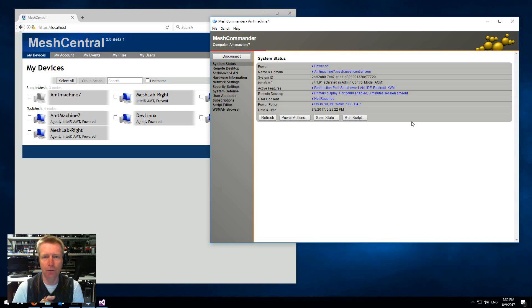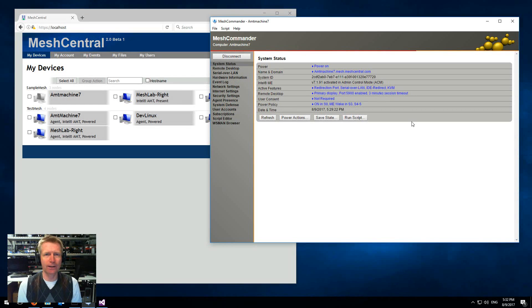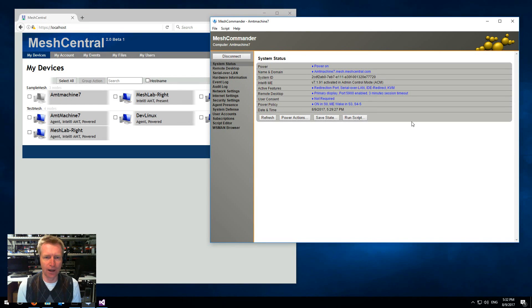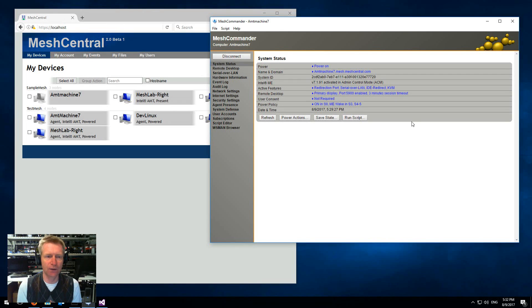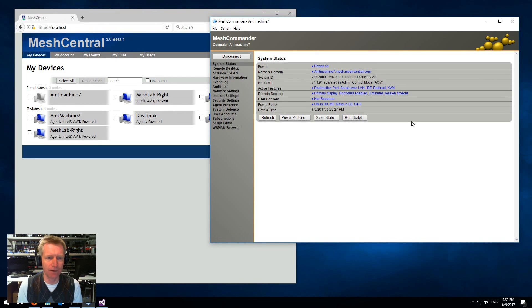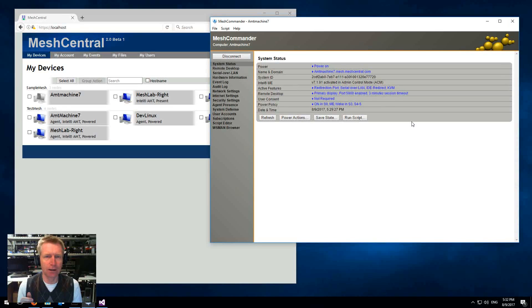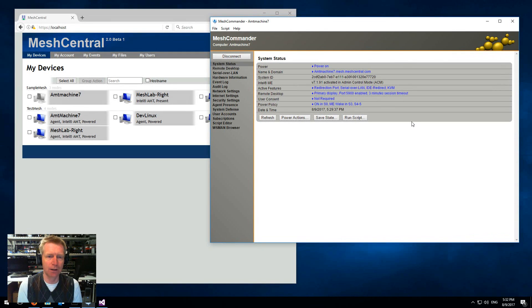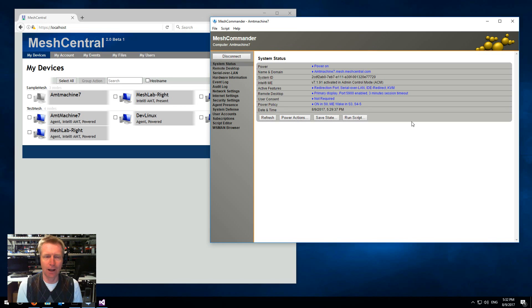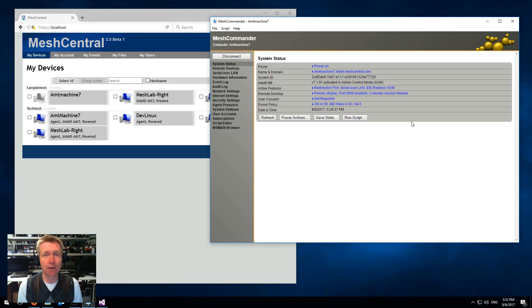So that's a quick demo of how to set up MeshCentral 2 with CIRA. Basically the new version we have now, the server now supports username password in addition to certificate authentication for AMT.